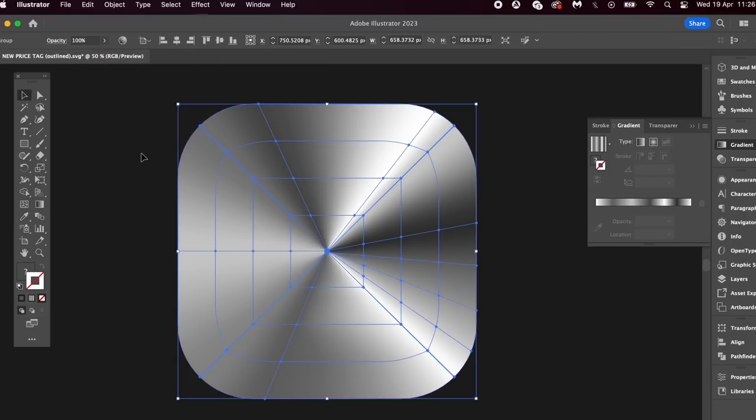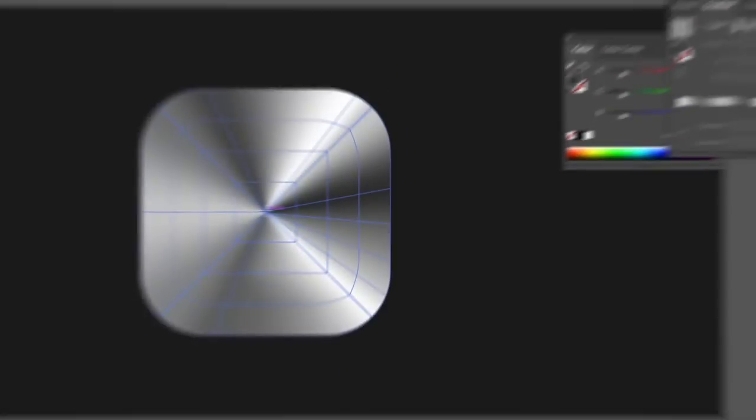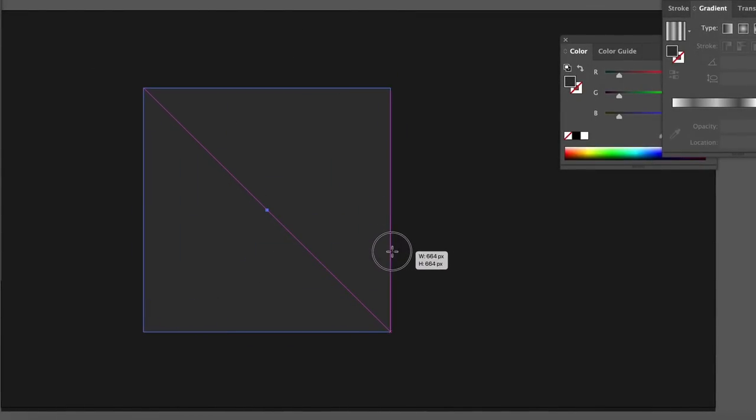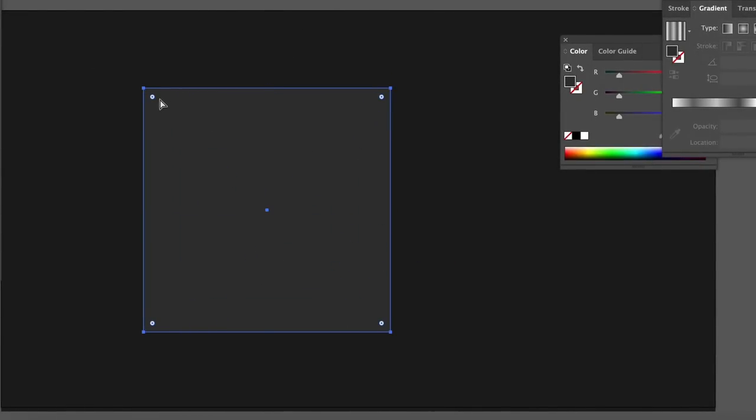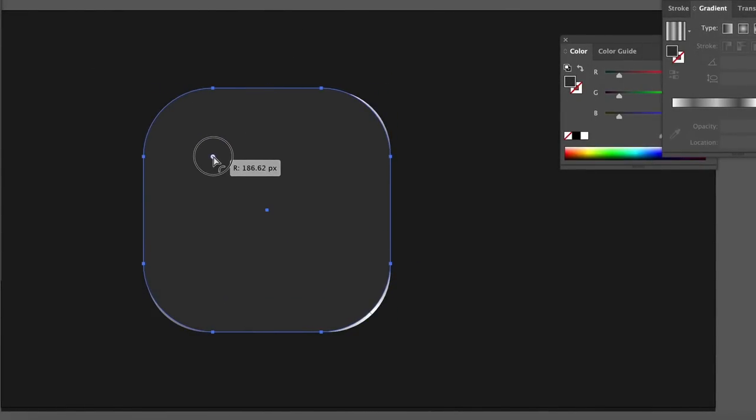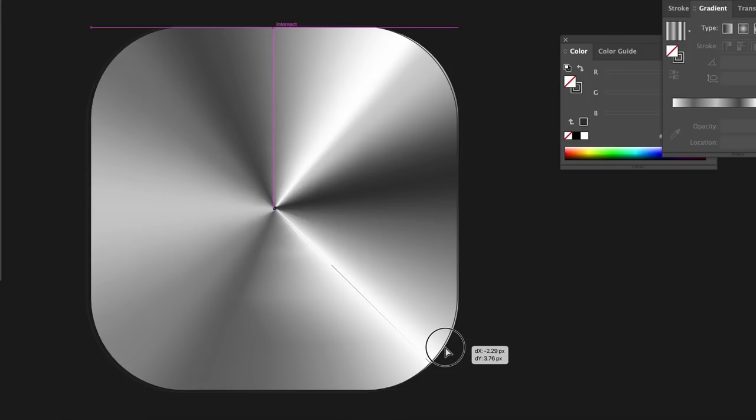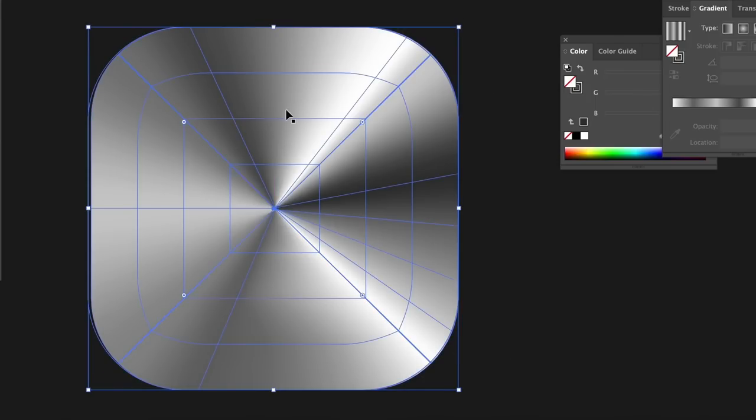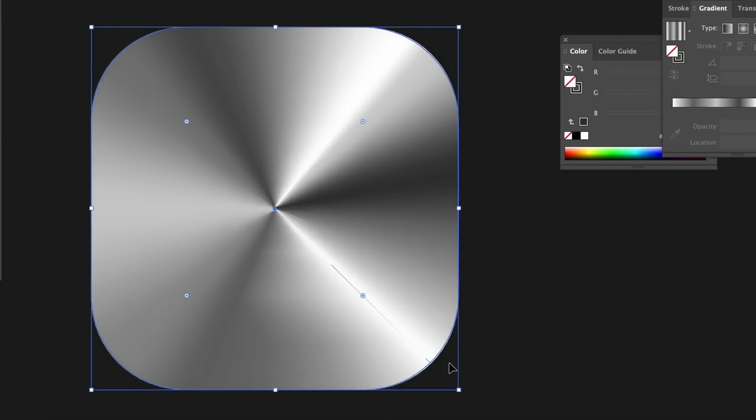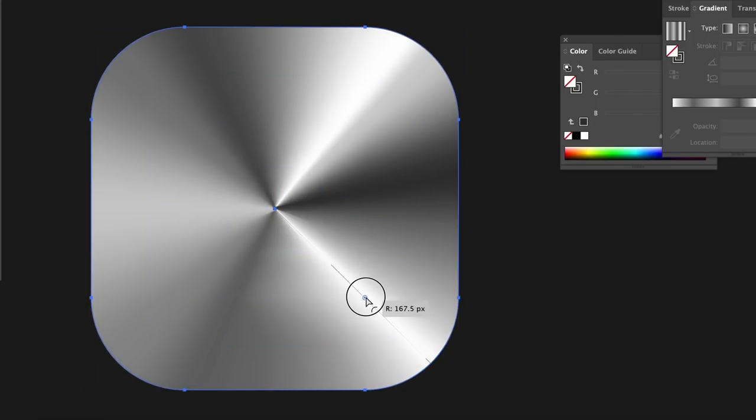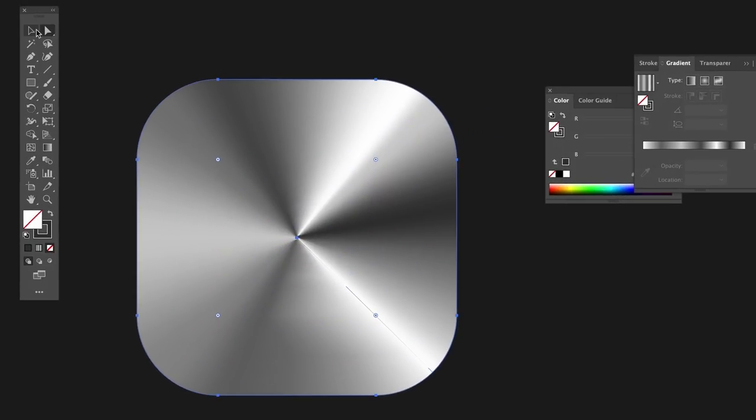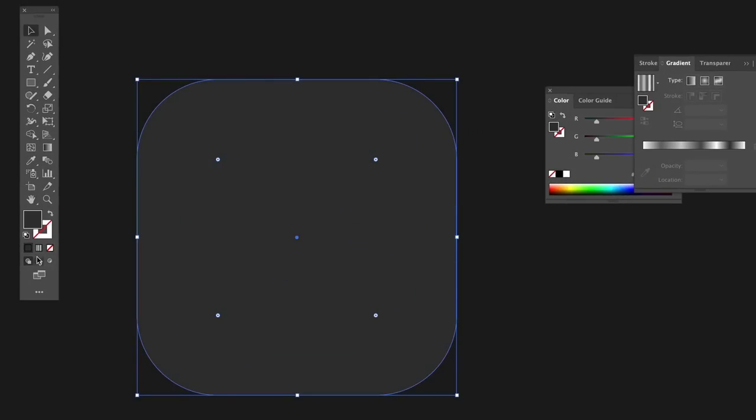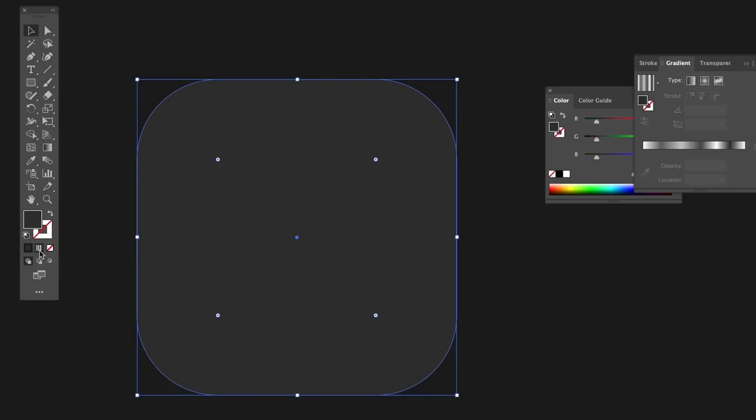Holding down alt/option plus shift, you can generate a square from the center. And this time we're going to actually put a fill color in. Round off the corners once more and then just take the time to move the edges to the edge of your gradient shape.